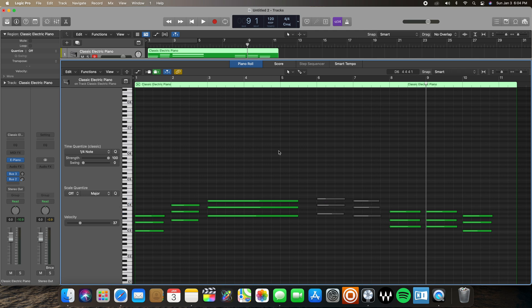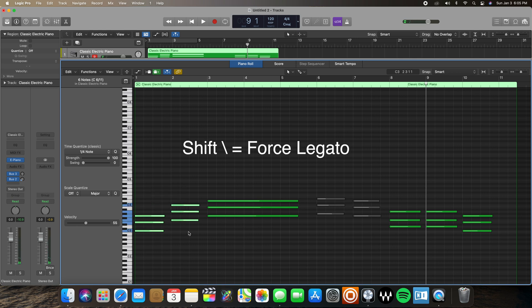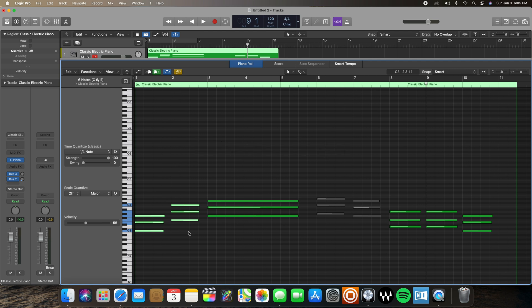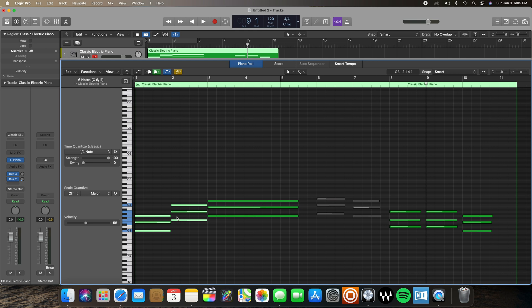The next key command is forced legato, using Shift Backslash. Forced legato makes the ends of notes move to the beginning of the following notes. If you select two notes and hit Shift Backslash, if there's overlap you can choose to delete, keep, or shorten the notes. Choosing to shorten them ensures they don't overlap, and the end of each previous note connects to the beginning of the next note.